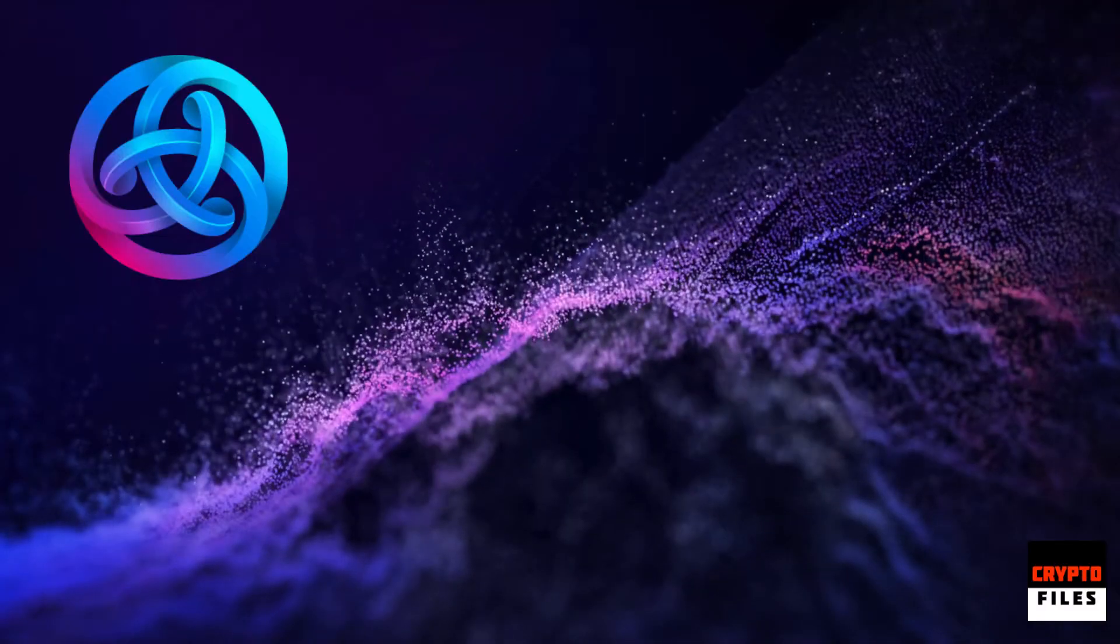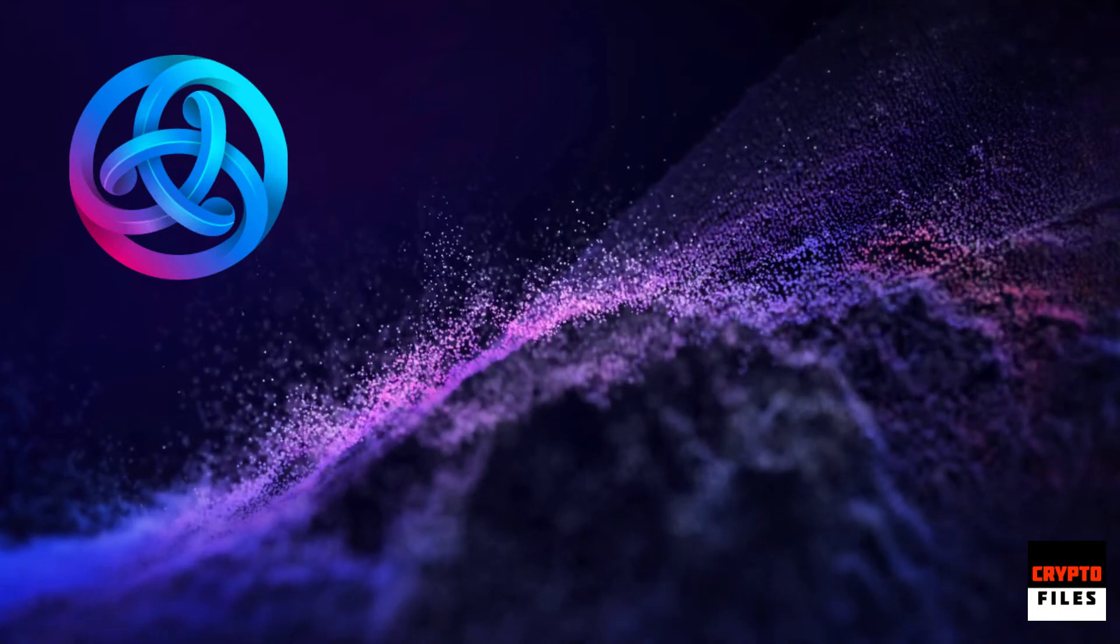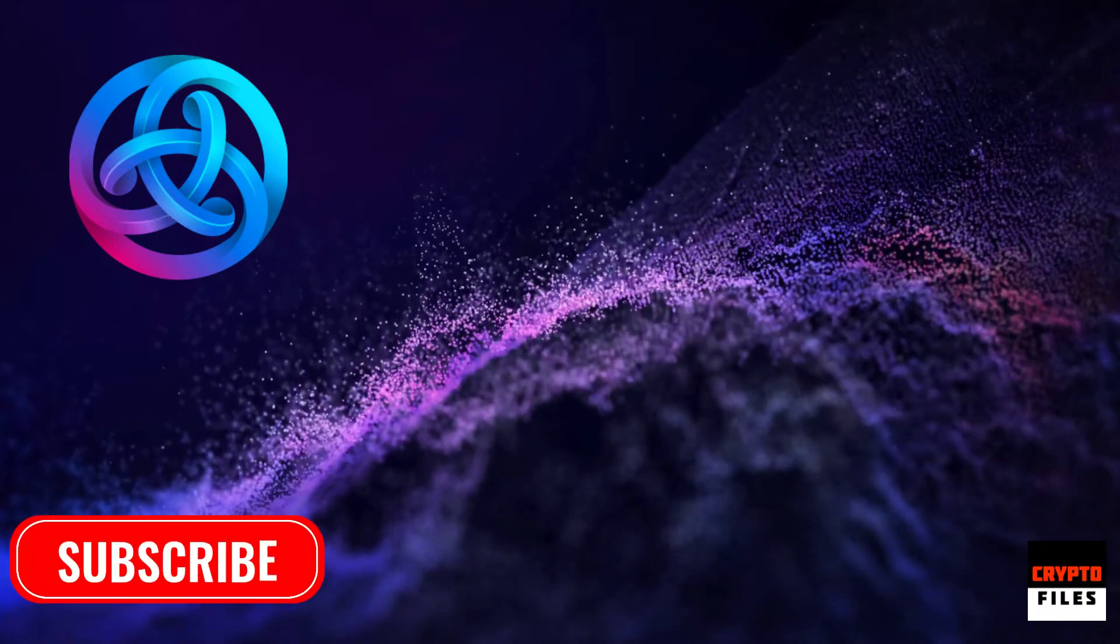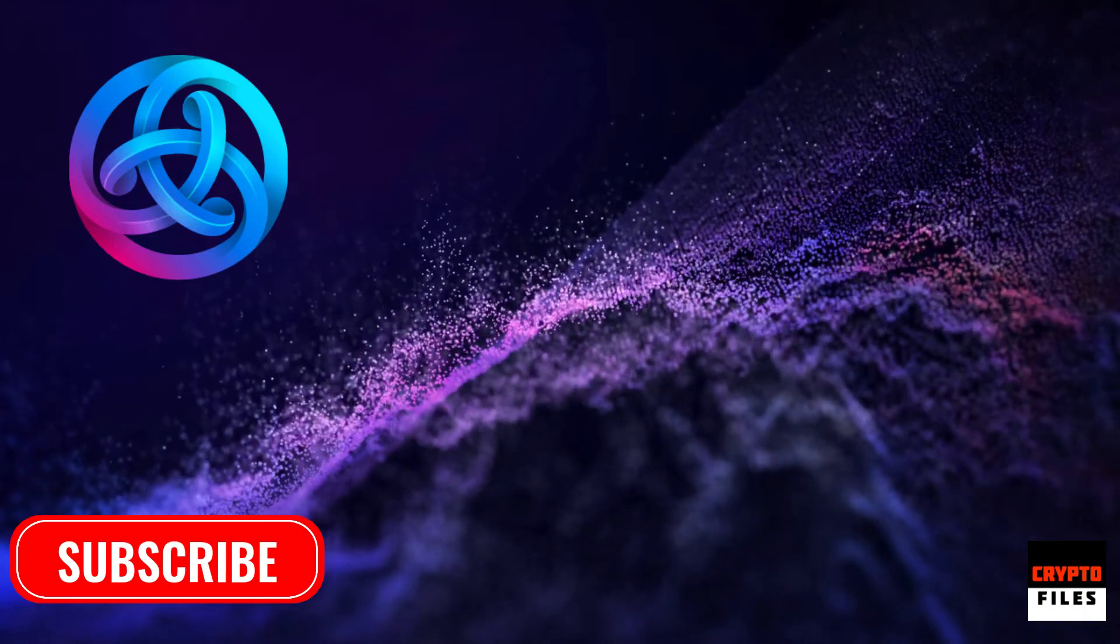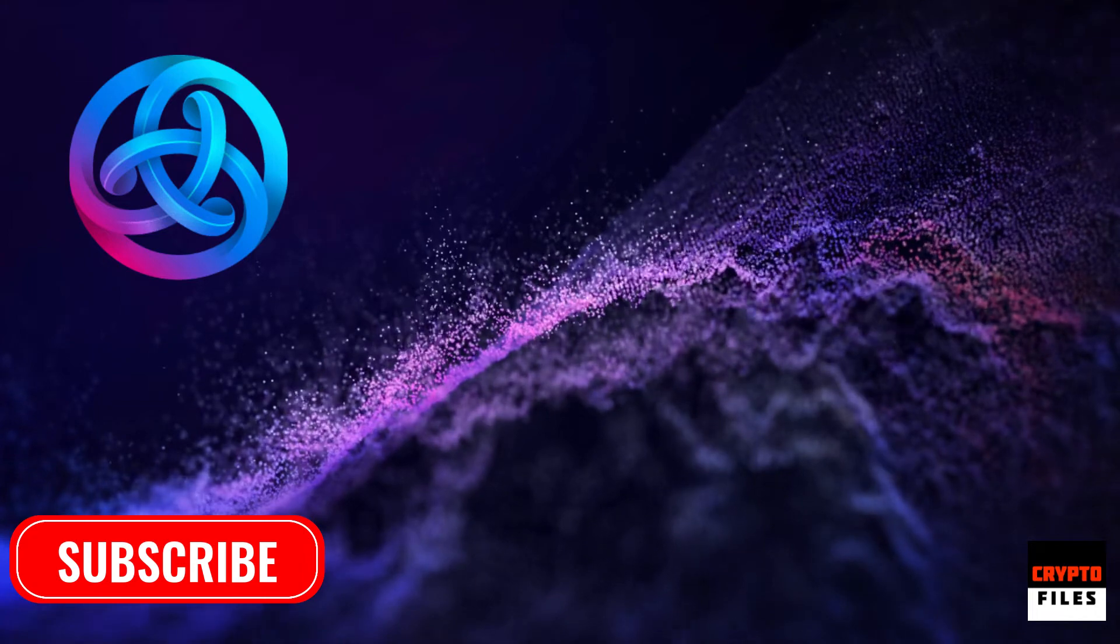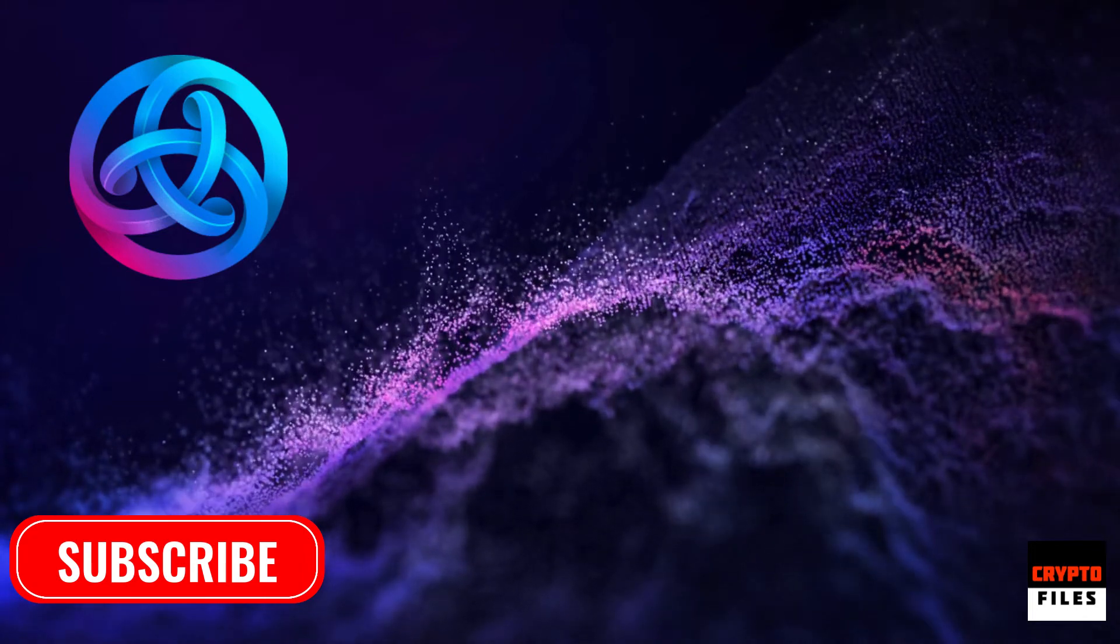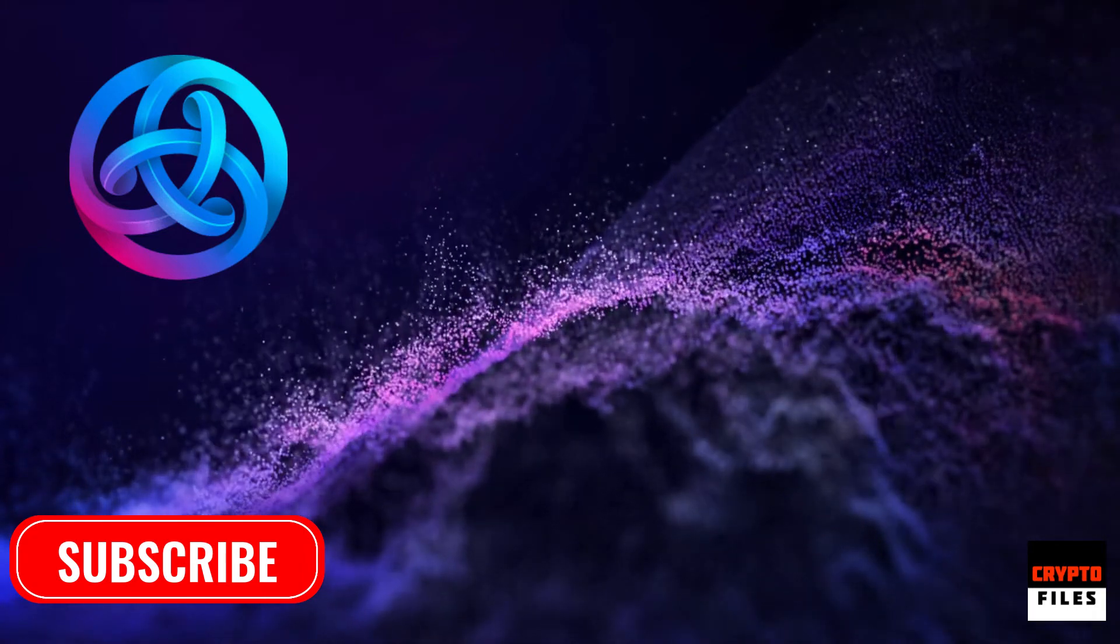You are now listening to Crypto Files. Welcome back everyone, and if you're new to the channel, welcome aboard. If you end up liking the content, don't forget to hit the like button and subscribe to the channel.